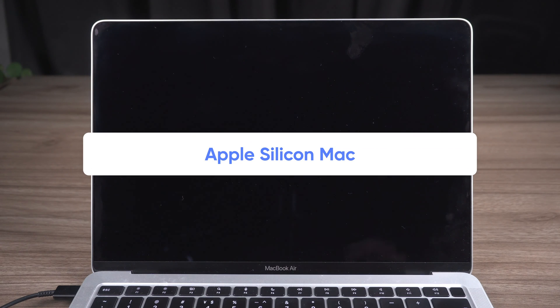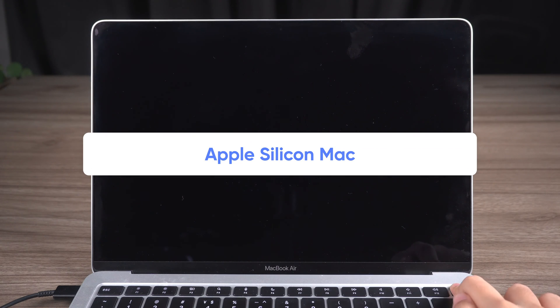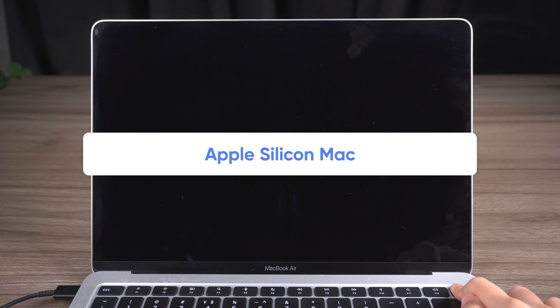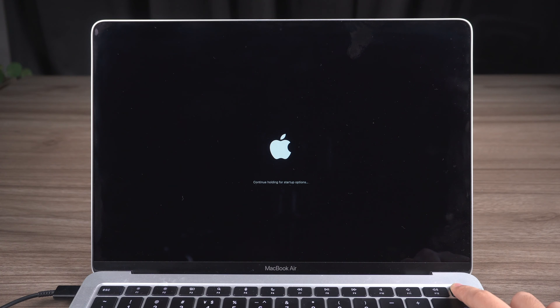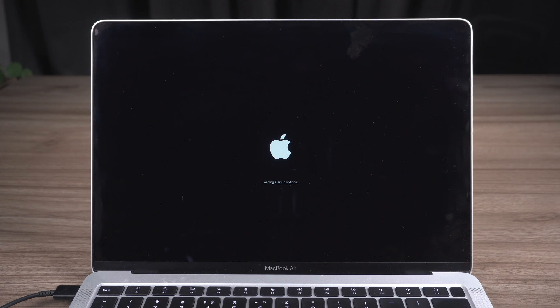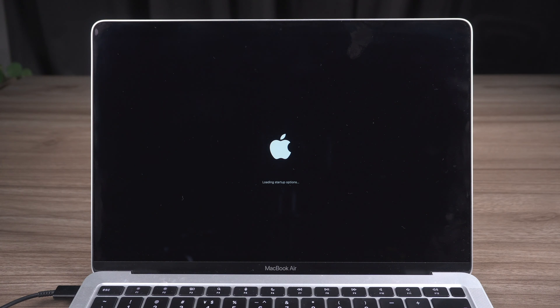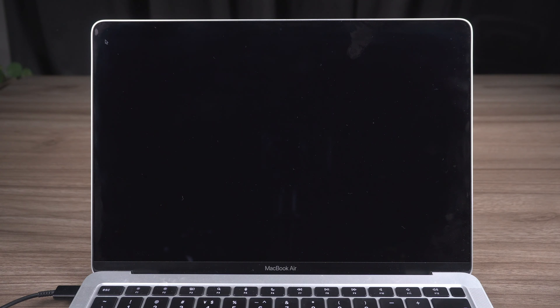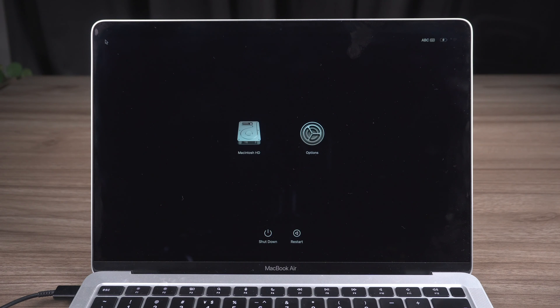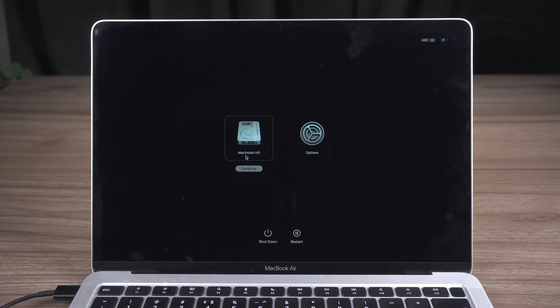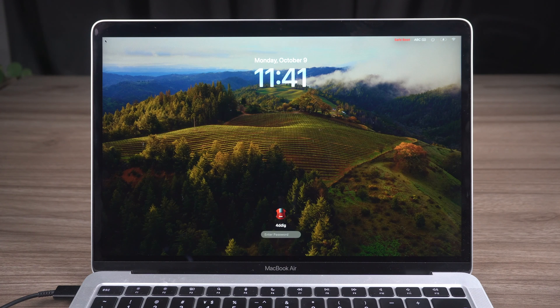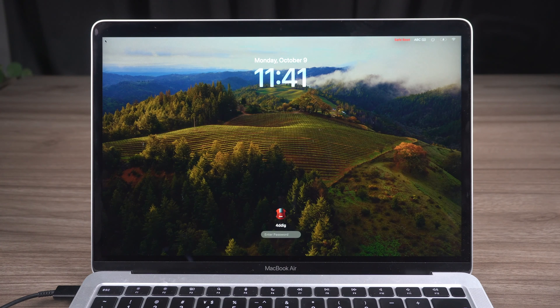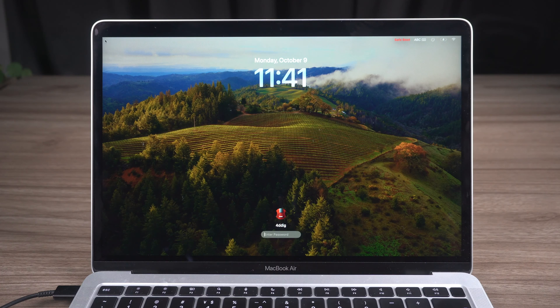If it's an Apple Silicon Mac, press and hold the Power button until loading startup options appears. Select your volume, hold the Shift key, and click Continue in Safe Mode. When the login window appears, you should see SafeBoot in the menu bar.